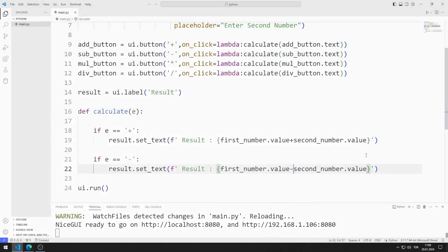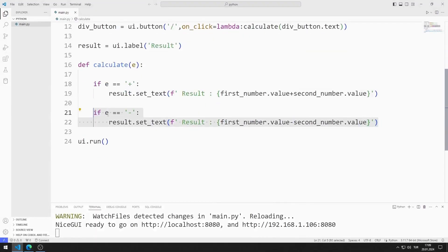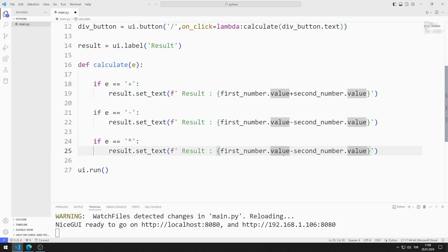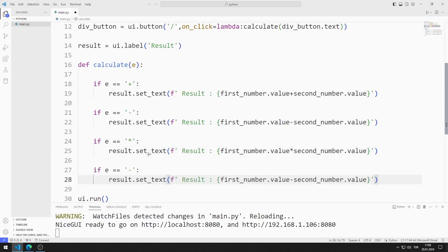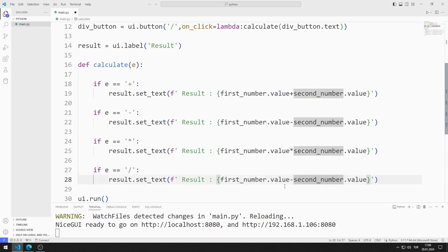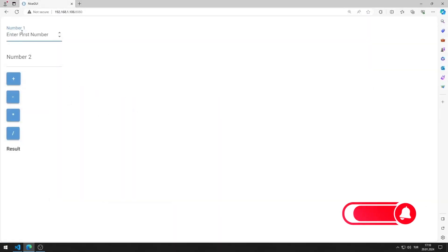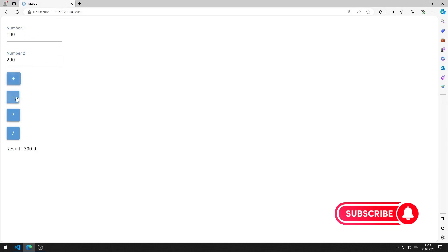I also define if queries for multiplication and division operations. I can do this by copy-pasting and making the necessary arrangements. I am saving the code file. The addition, subtraction, division, and multiplication buttons all work as I want.